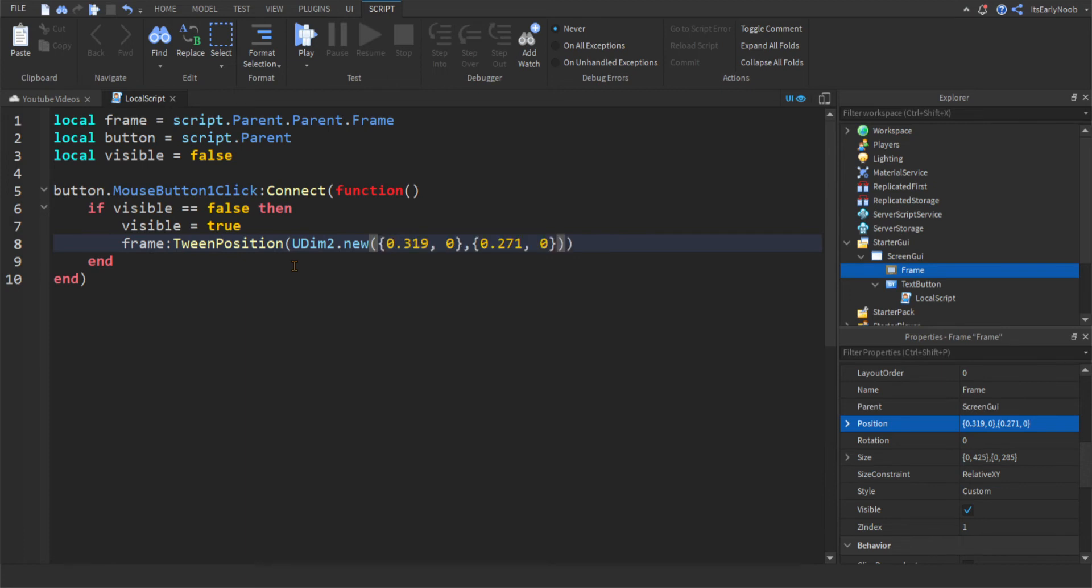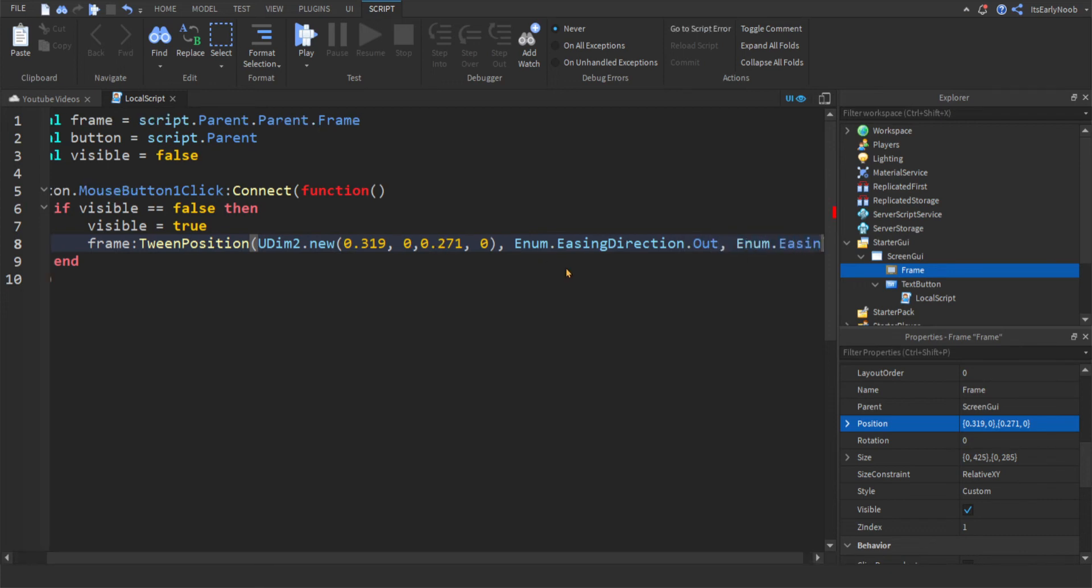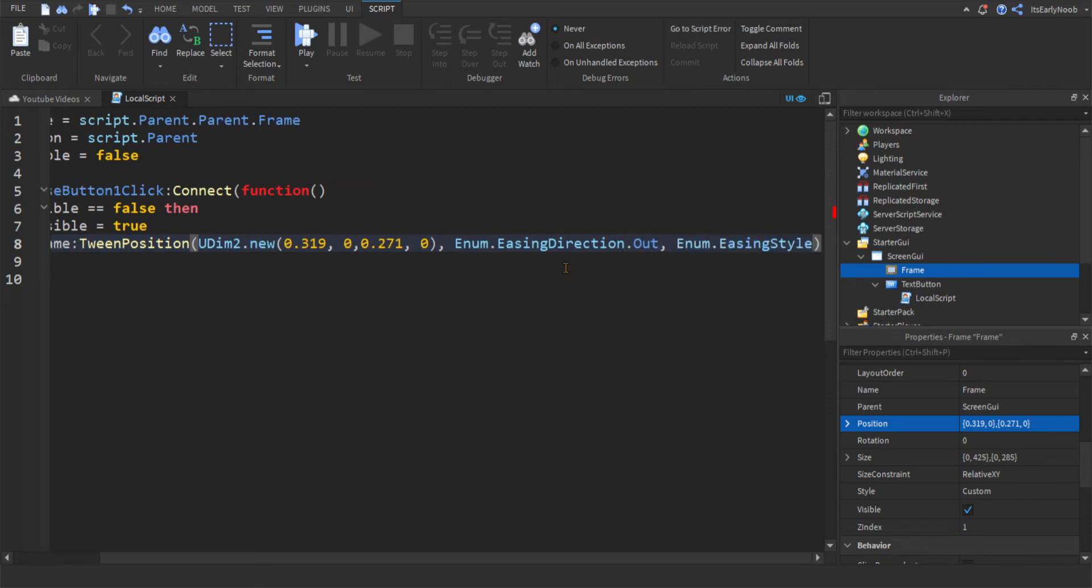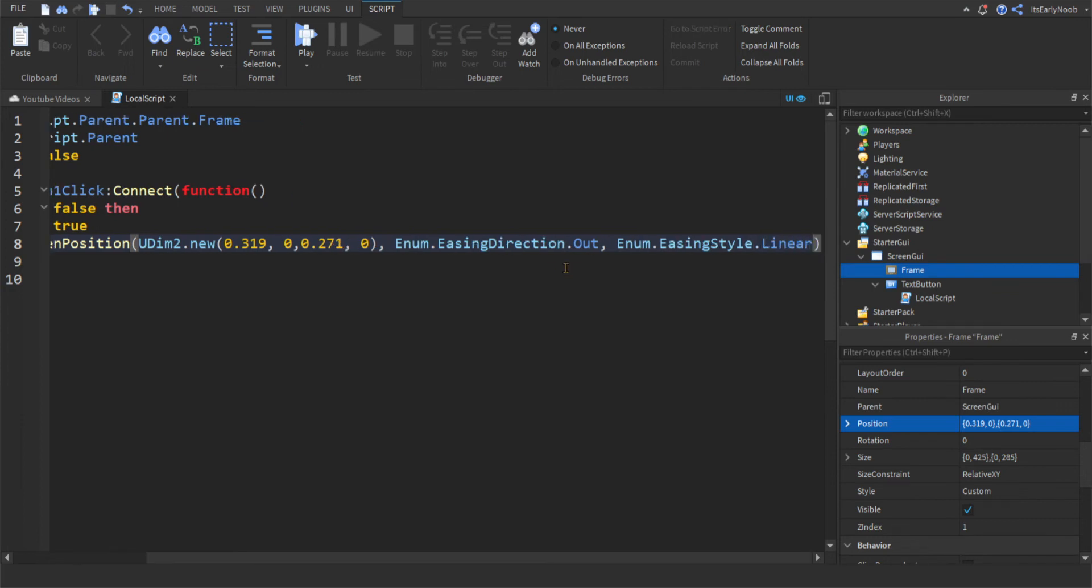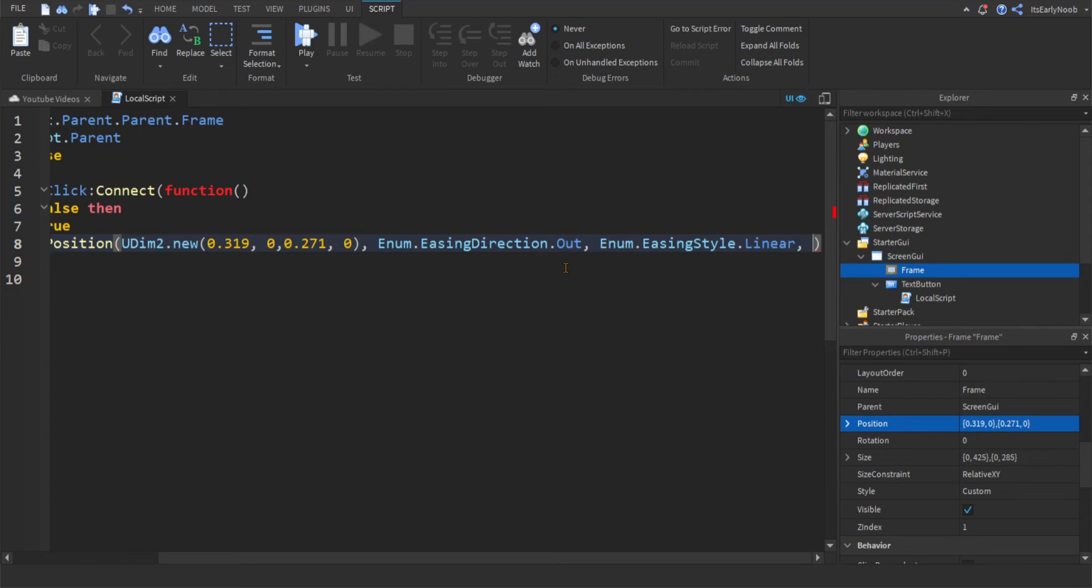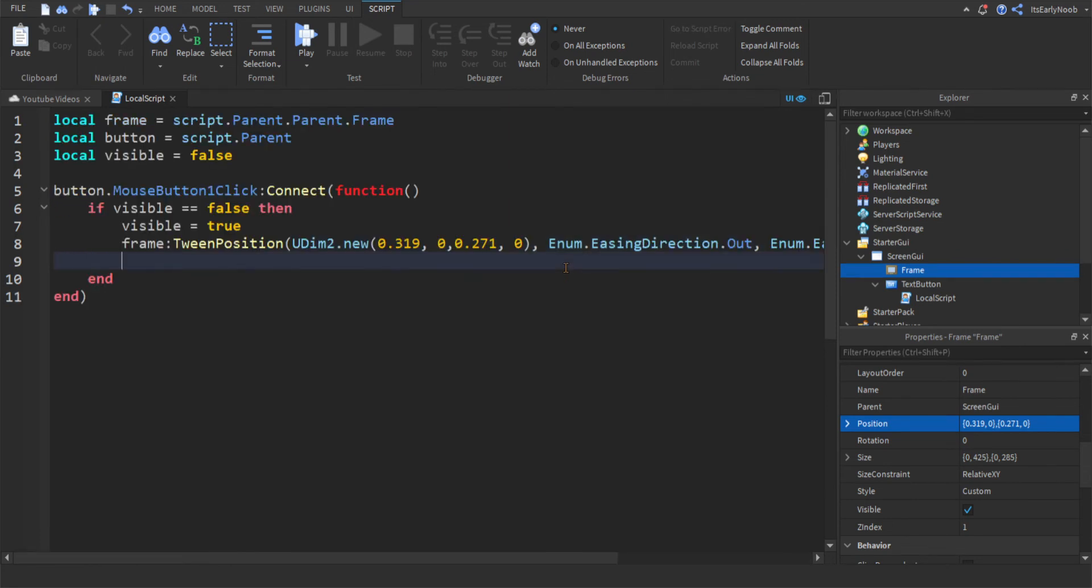So you can see, delete these little bracket things, so it's only numbers. Then you're going to do comma space enum dot easing direction dot out comma enum dot easing style dot linear, or you can do anything. I prefer linear because it's pretty good. And then comma the speed, which you want, so I'm just going to put three comma false. Okay, like that.